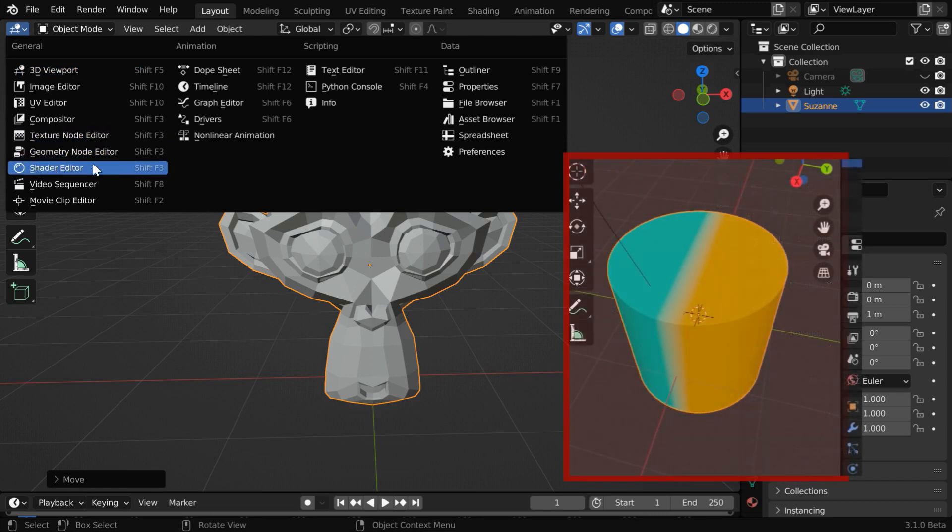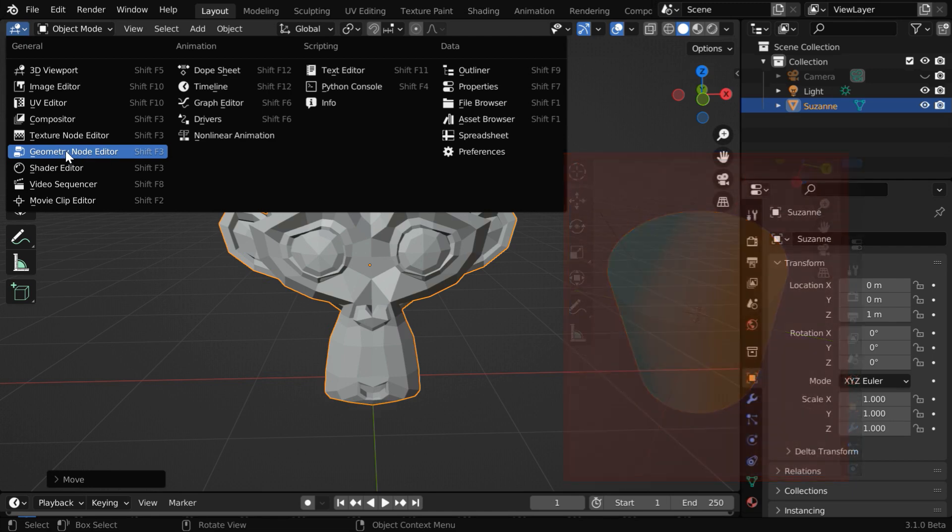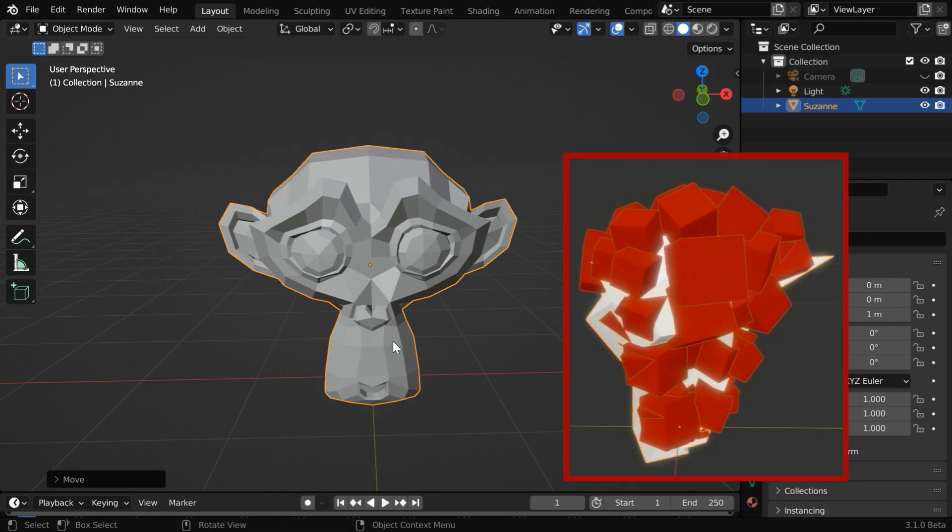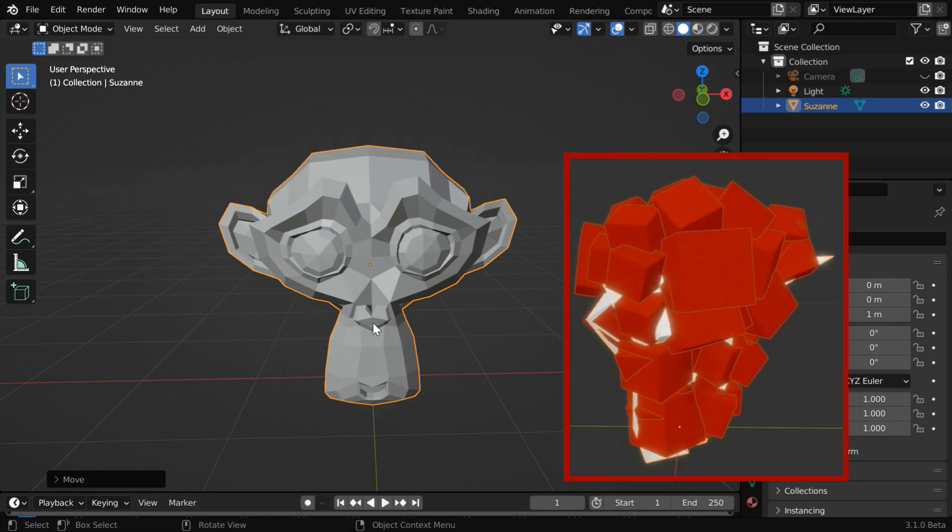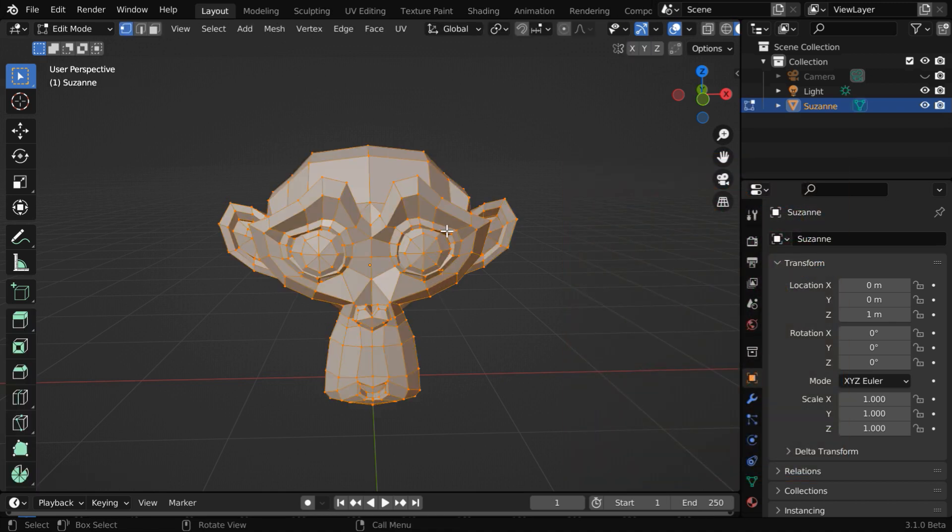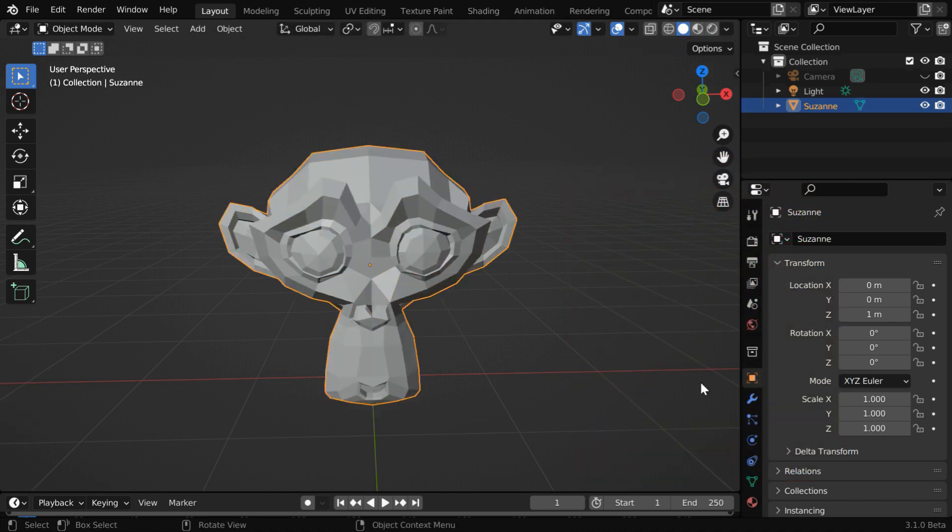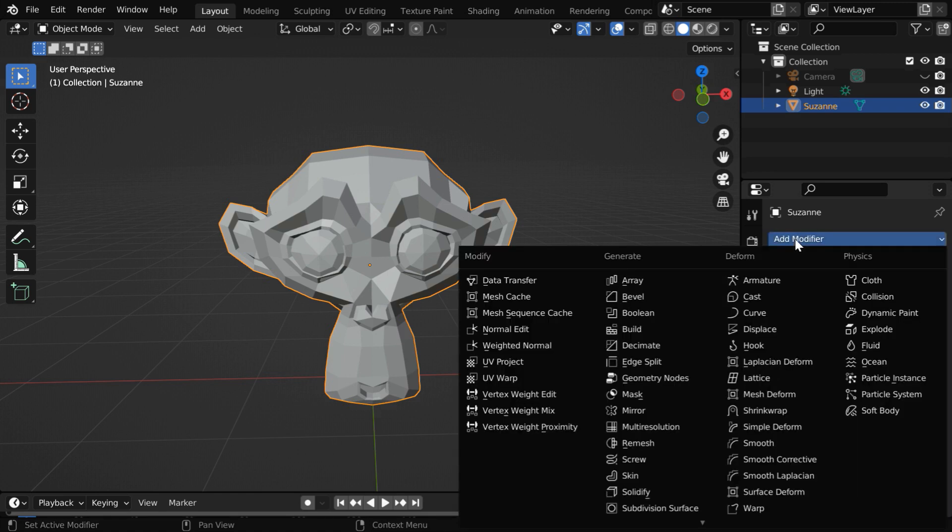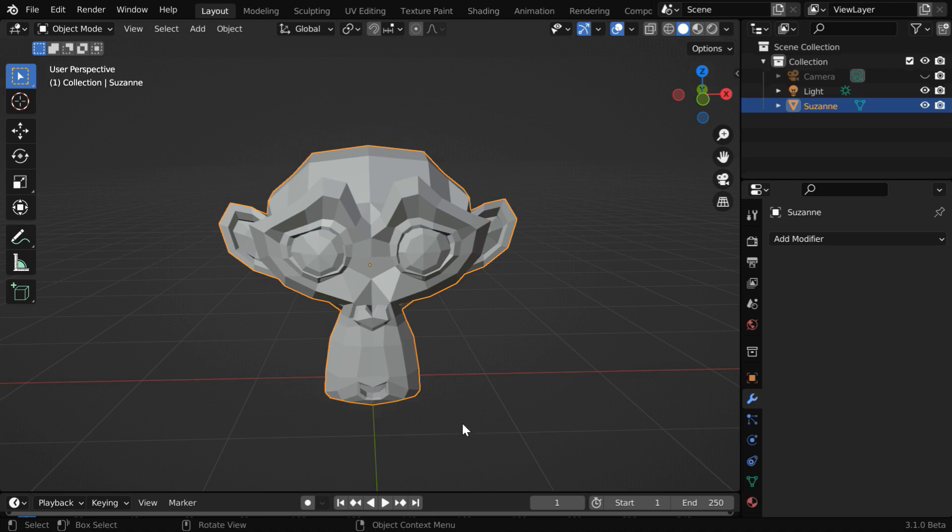For example, here we have Shader Editor, which we often use in order to play with the materials. Similarly, this geometry node editor can be used in order to play with the geometry of an object. We can do many things that we traditionally do in the edit mode, or things that we often do by using some modifier. So many of these modifiers can also be implemented by using some suitable geometry nodes.